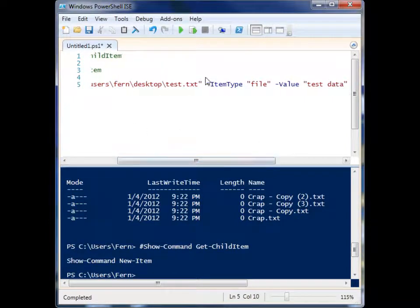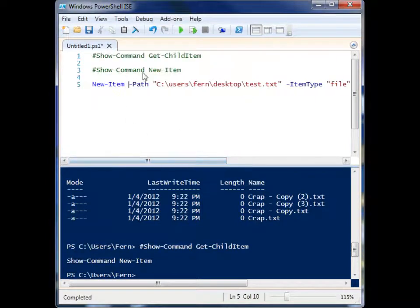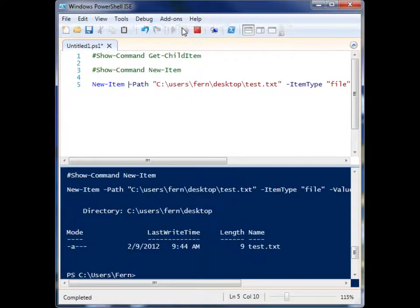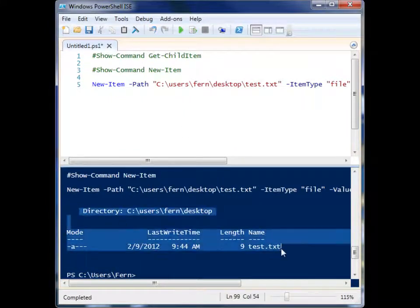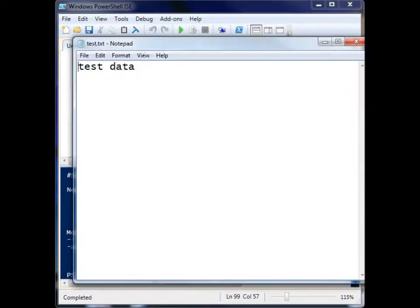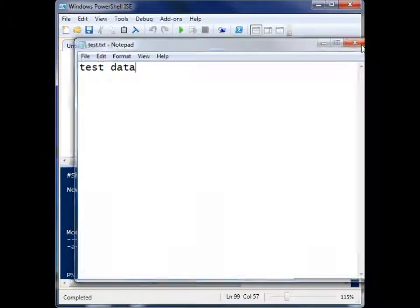So I can equally run it now this way. And it was successfully created. Let's open that file. So we have test.txt with our test data inside of it.